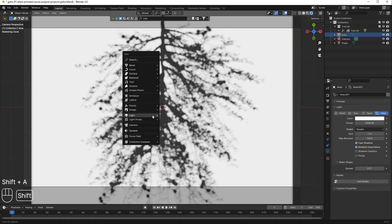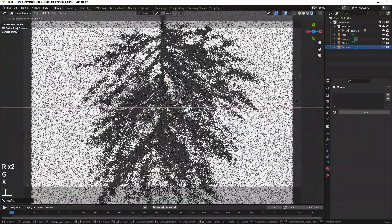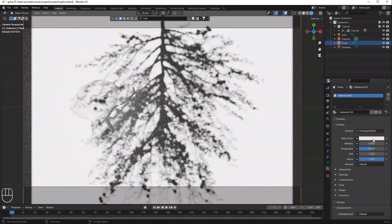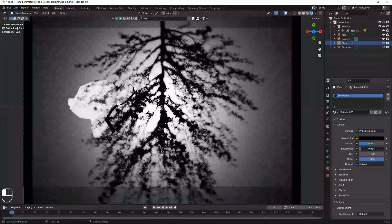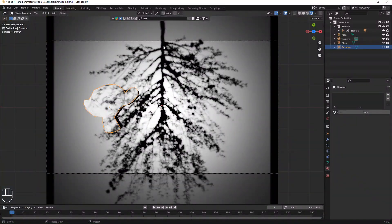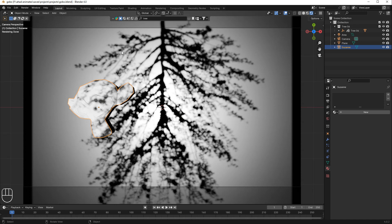This is called a gobo. I'll press Shift+A, add a monkey, move it on the Z-axis and rotate it. I'll select the plane, change it to black color with metallic a bit high and adjust the roughness. You can add anything in front of the light and it will create a shadow. For example, in a room scene for a short film, you can add a sunlight in front of a window with a tree in its path, casting shadows in the room.